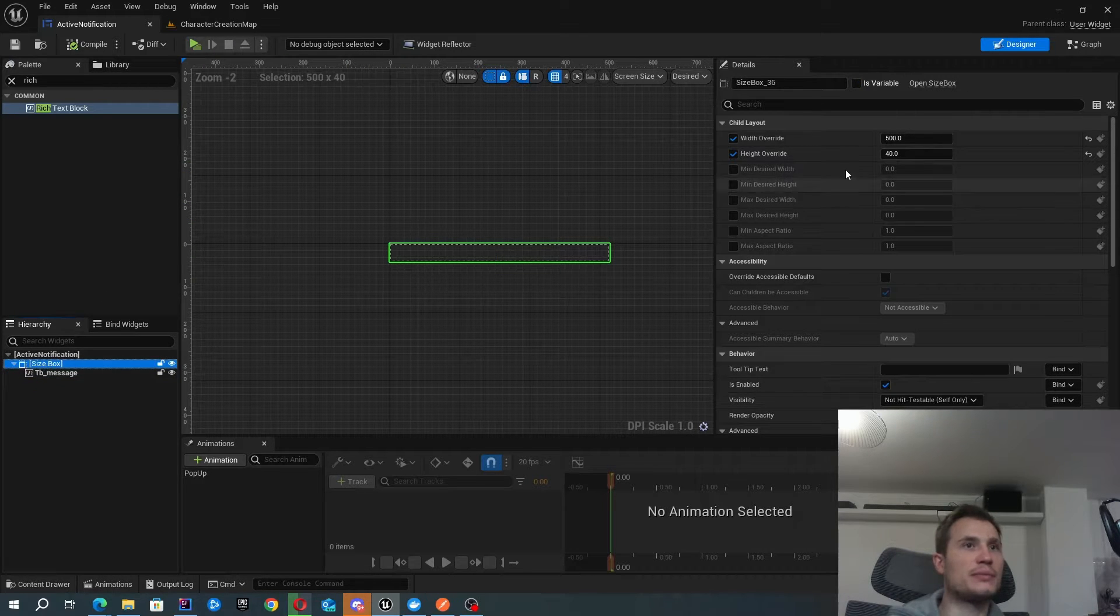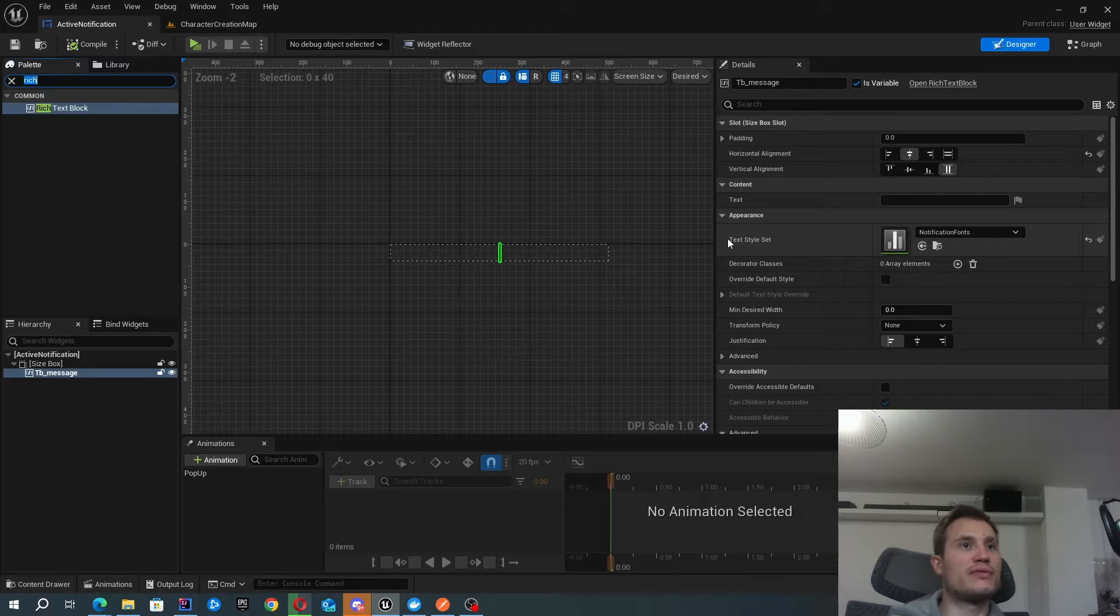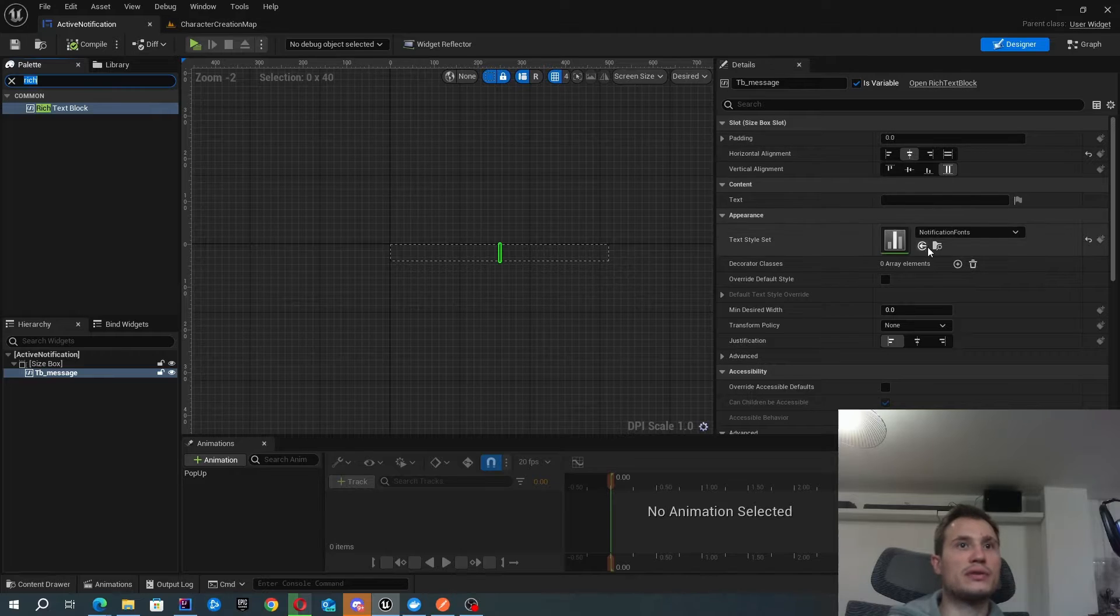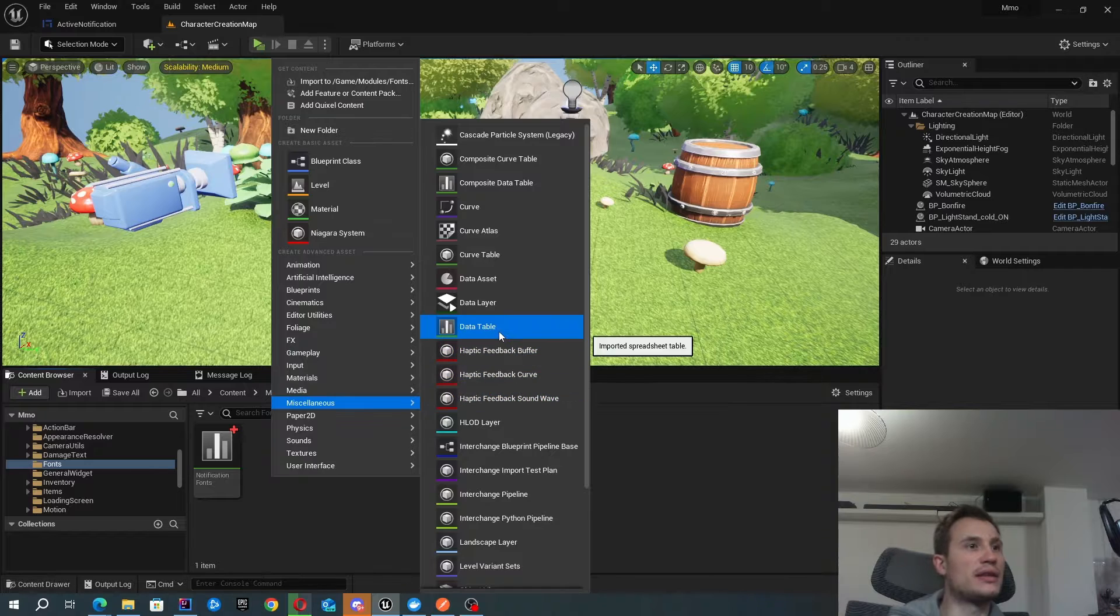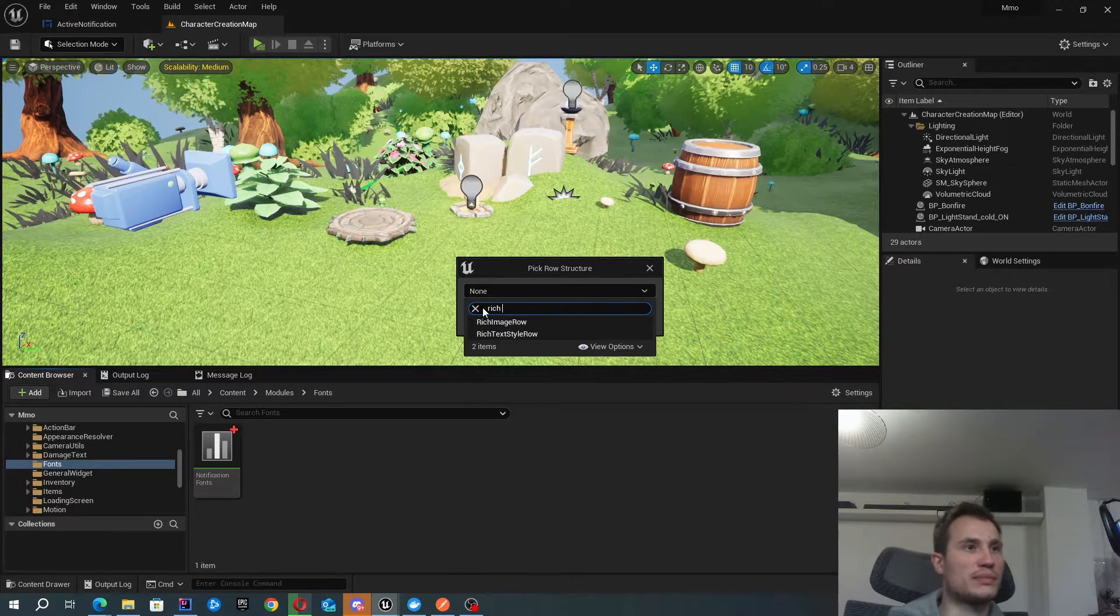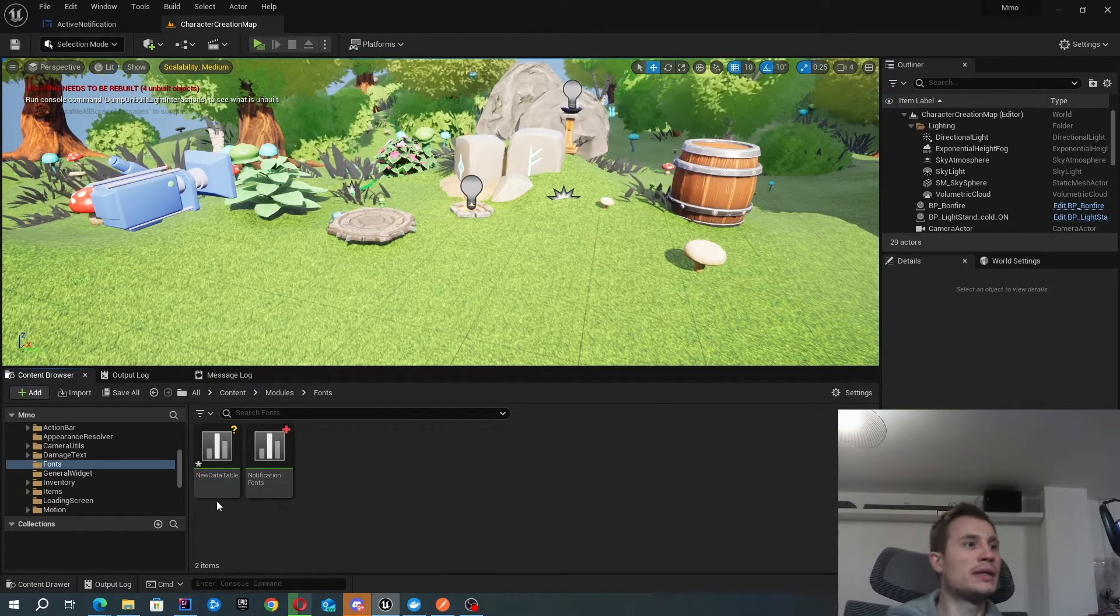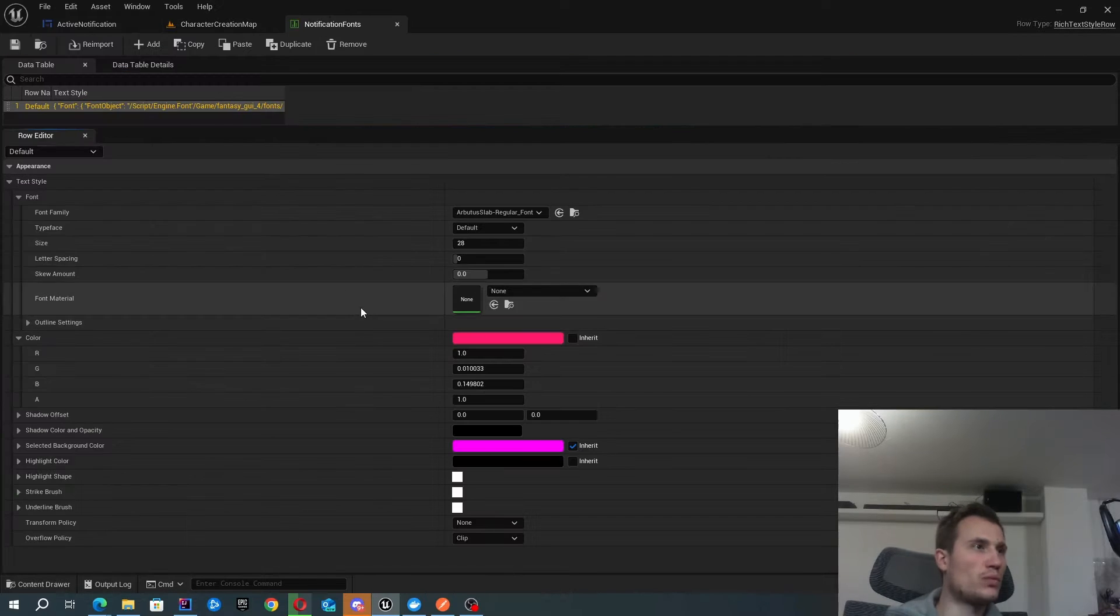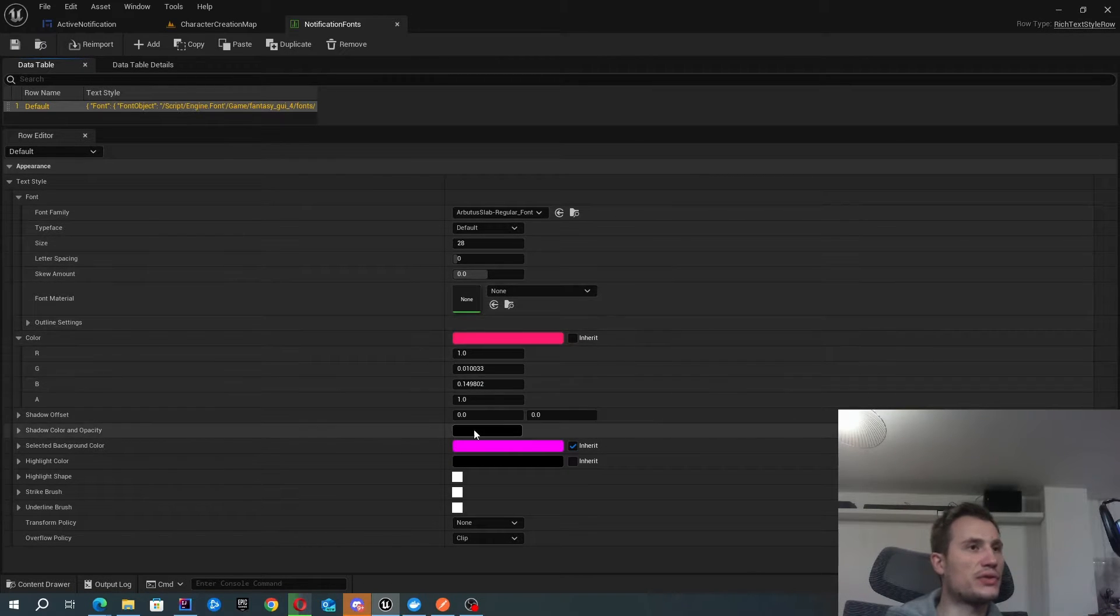I've got a simple size box and inside that I've got this rich text block component, and I needed to define this text style in order to use this rich text block. In order to define that, you're able to create under miscellaneous and then there's a data table, and I think here we just need to type rich text box style row. Just click OK and create that, and inside there you can just define the style that you like.